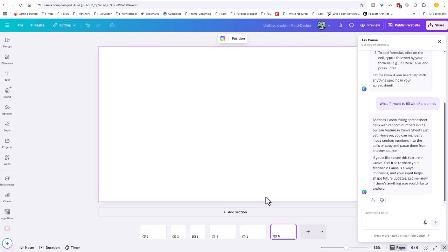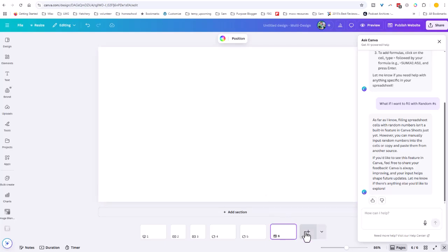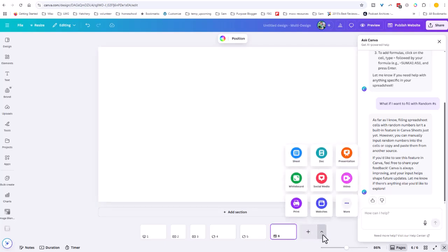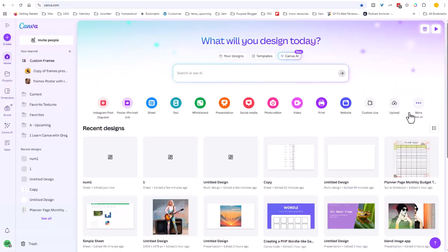So now suddenly the idea with this Visual Suite 2.0 is that you can add all sorts of different formats, all within one design project. And the way you do it now is at the bottom when you add a page, you now have this drop down where you can choose what kind of content you want to add for the next page. So I think this is a very cool addition to Canva and something that's going to be very helpful.